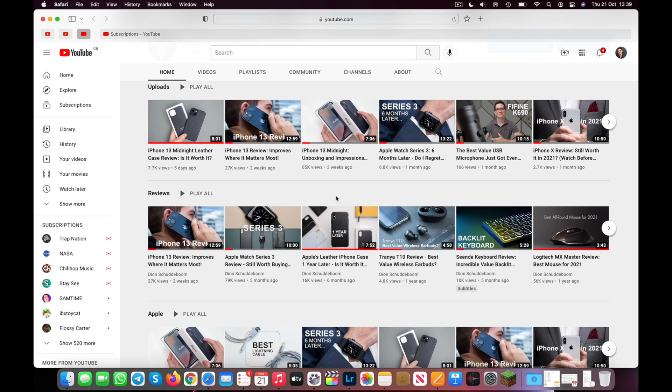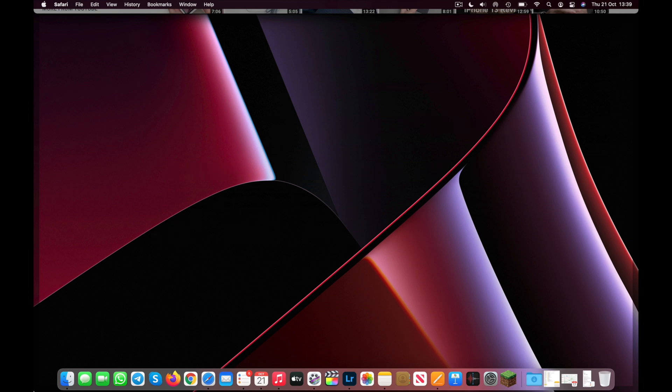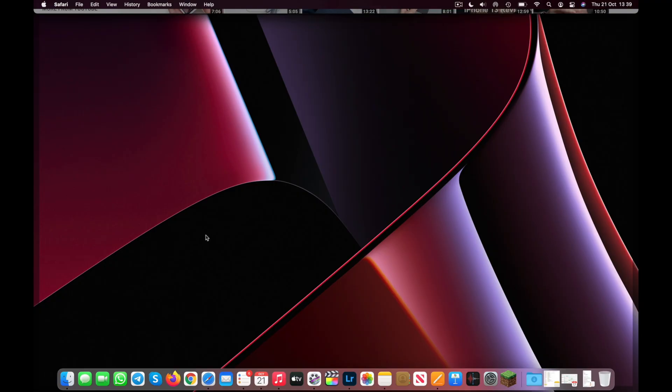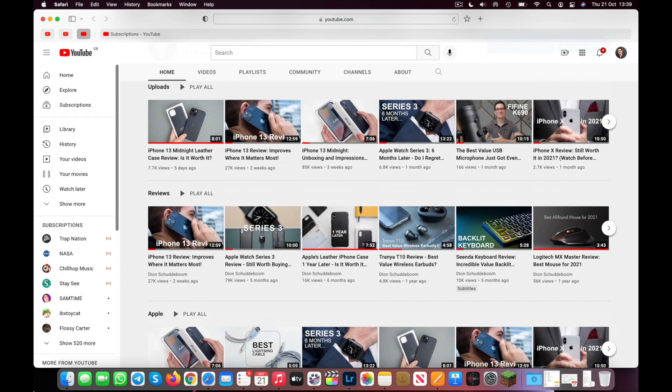For example, on my MacBook, I have it set so that if I go to the bottom left corner of the screen, it will automatically show my desktop. This is useful as it allows me to quickly drag and drop a file from my desktop — for example, a screenshot — into the application I'm currently working with. To go back to my windows, I simply go back to the same corner and my windows are back instantly.